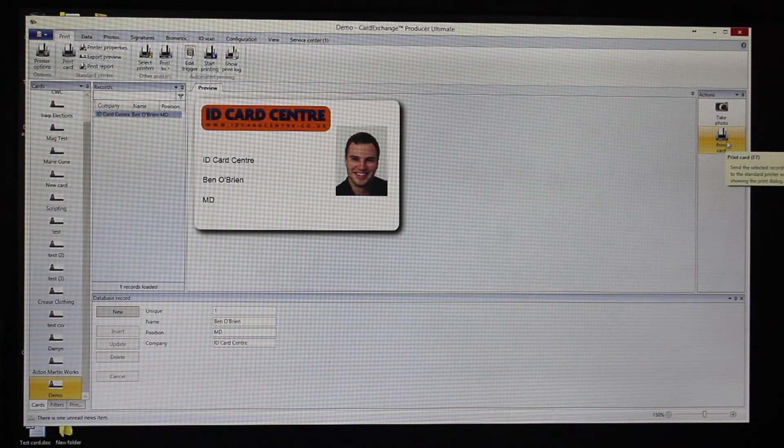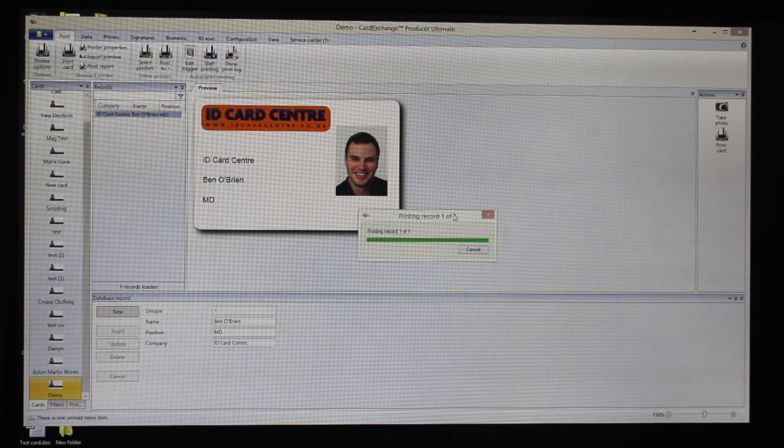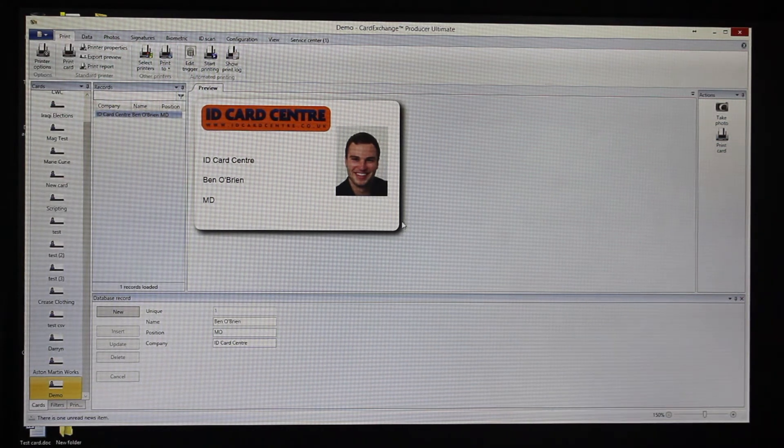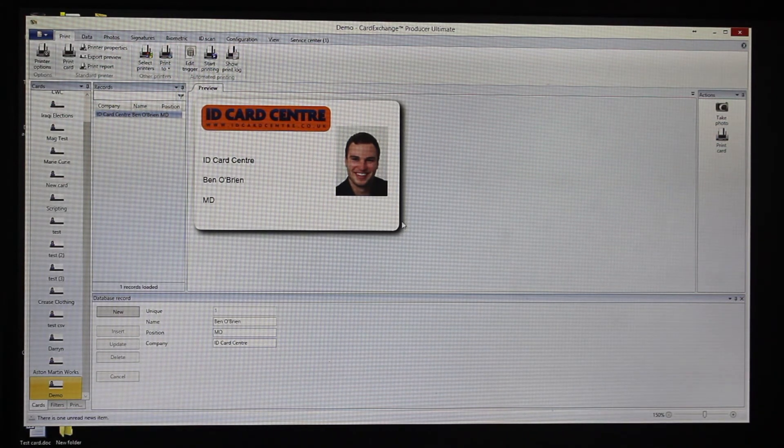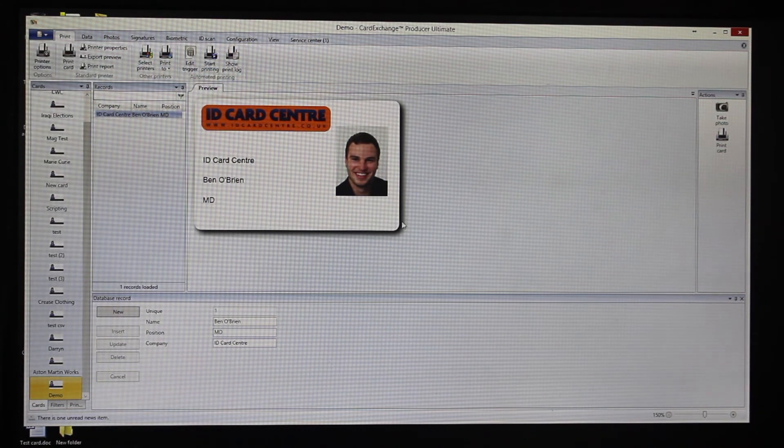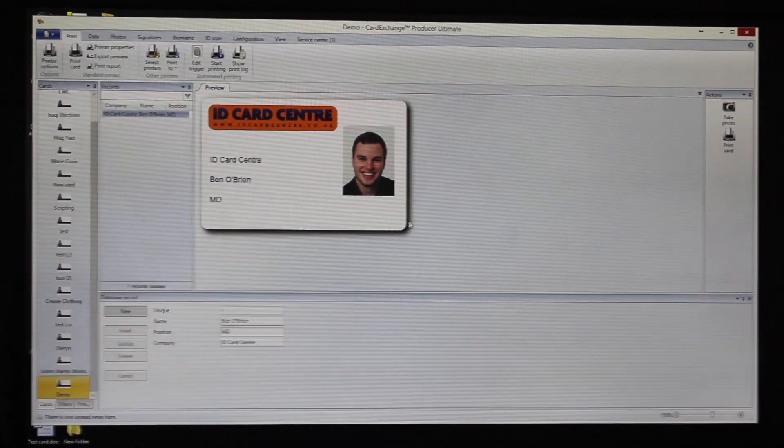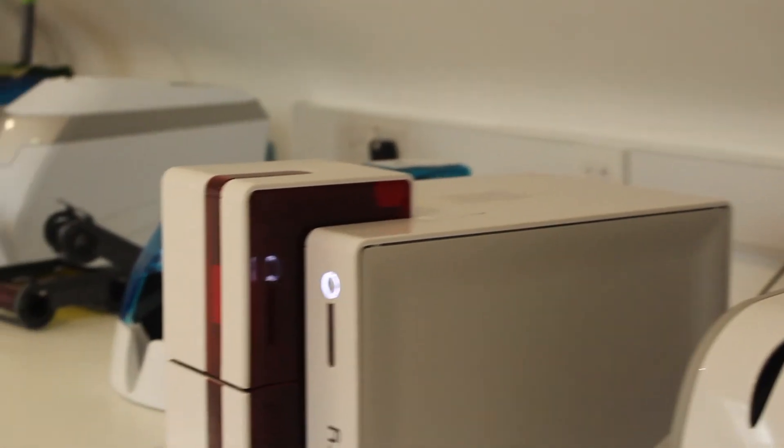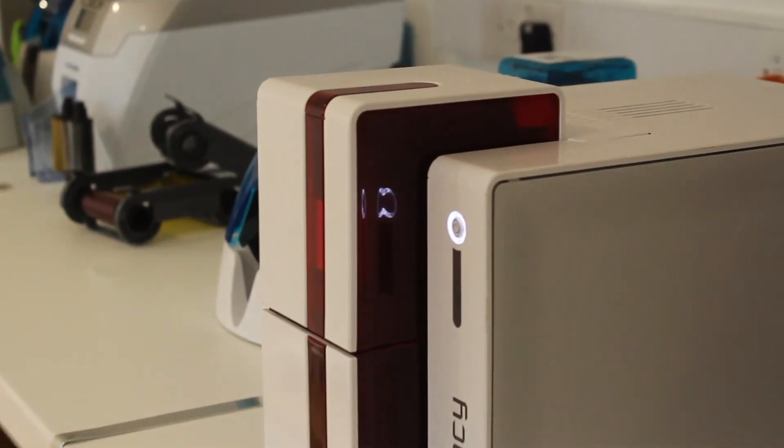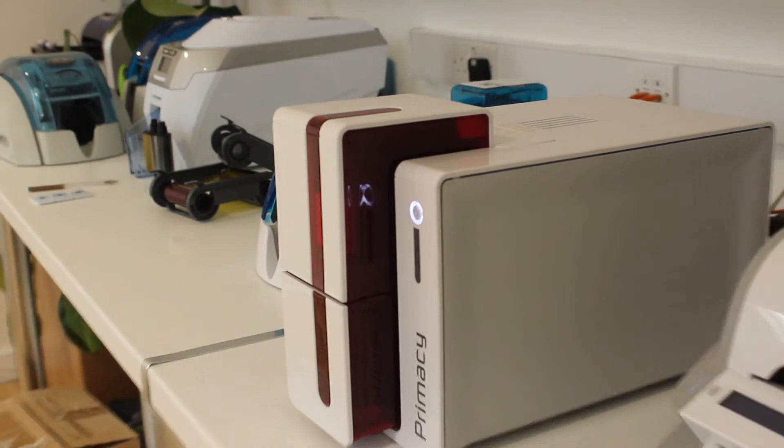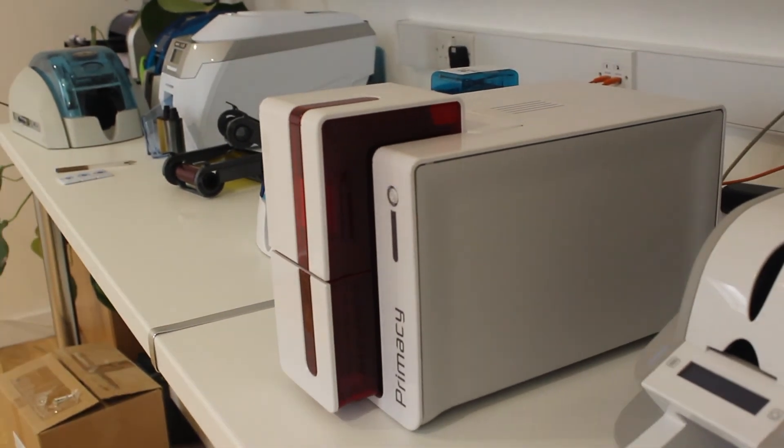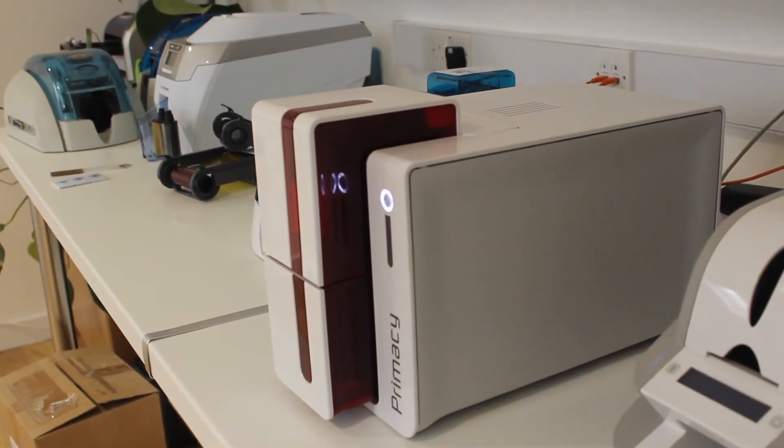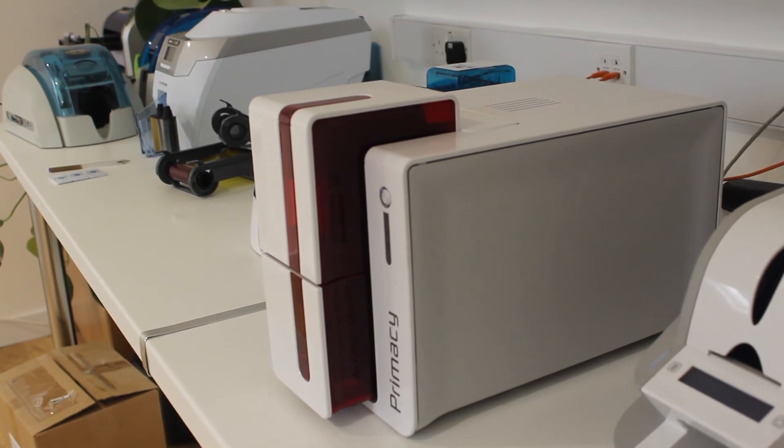If we then just click on Print Card... So we have just put this ribbon on, so what it is doing is it's just scrolled on to the beginning of the YMCKO. You can hear it and you can see it flashing. The Evolis Primacy is what we're using currently.